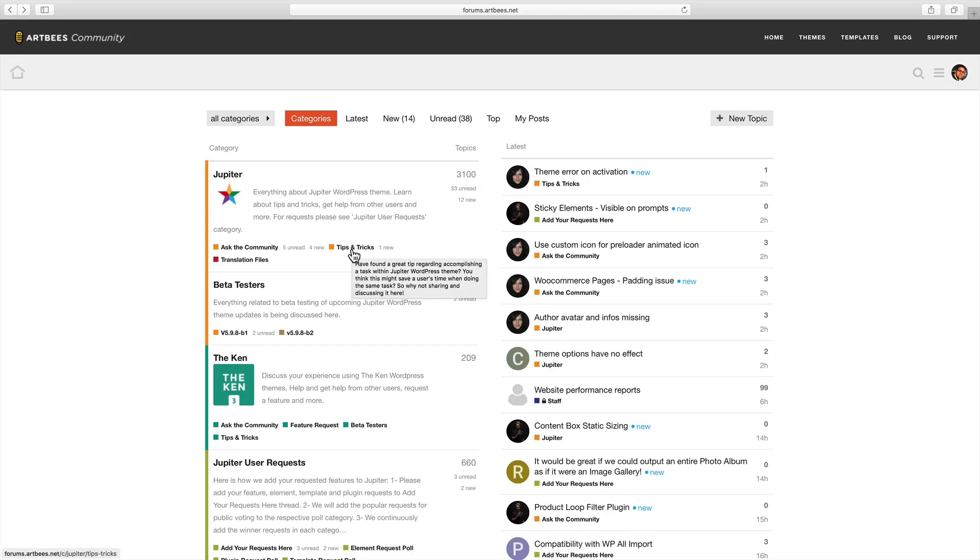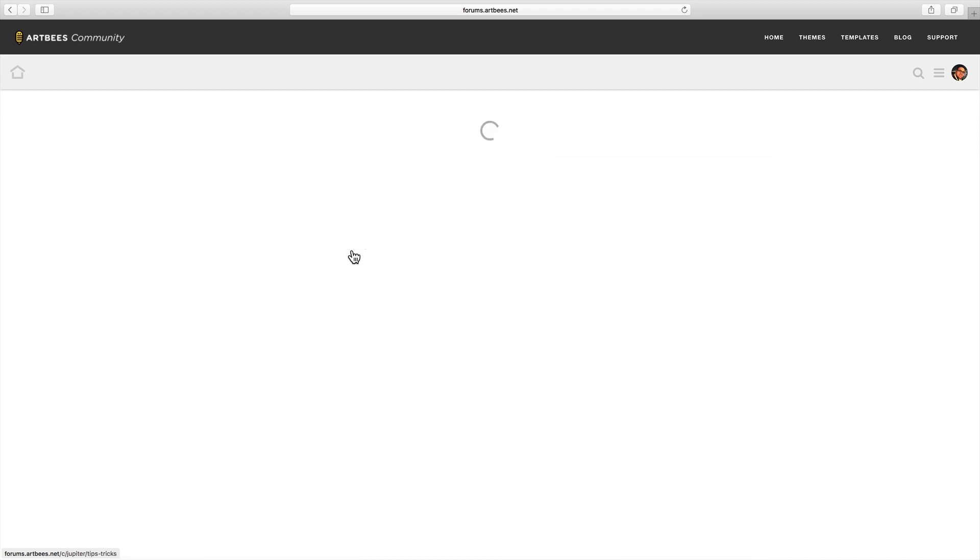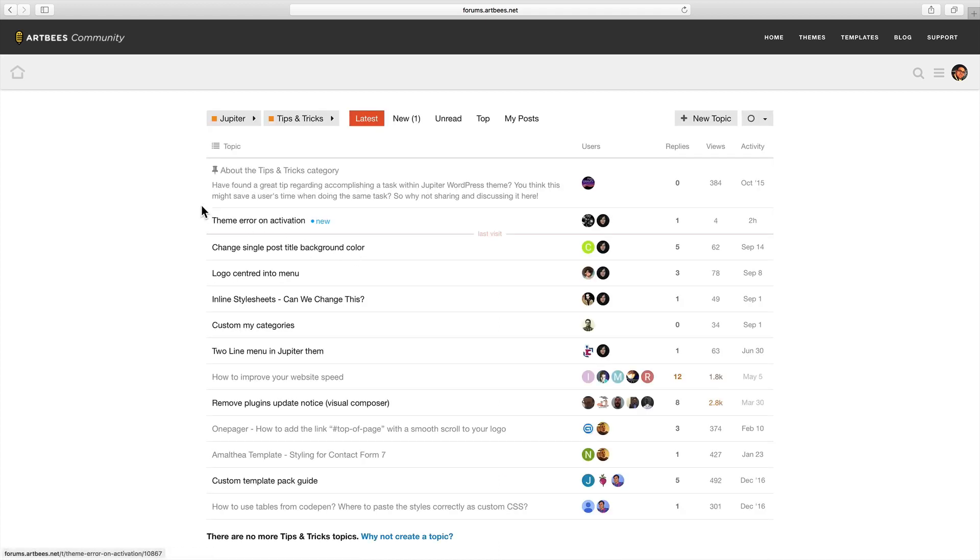There's also this tips and tricks category and here's a section for Jupiter translation files in other languages which are contributed by our faithful users. You'll notice that in some of these subcategories there's a pinned article. Usually this pinned article is either an important announcement or some general rules about that subcategory. So it's always a good idea to read the pinned article before you post in a forum section.